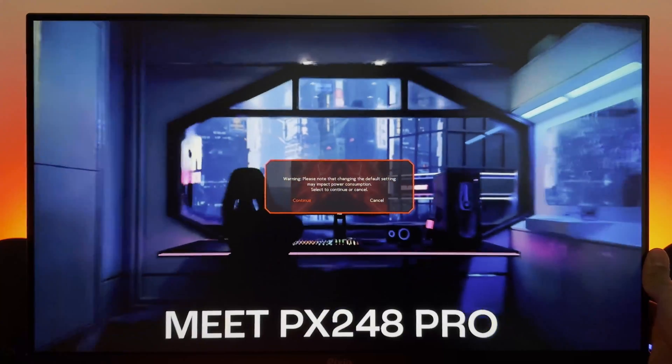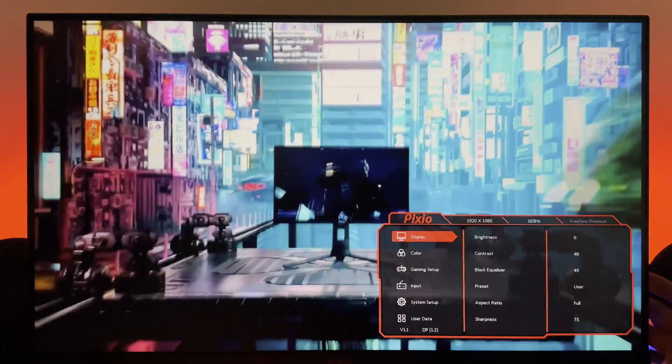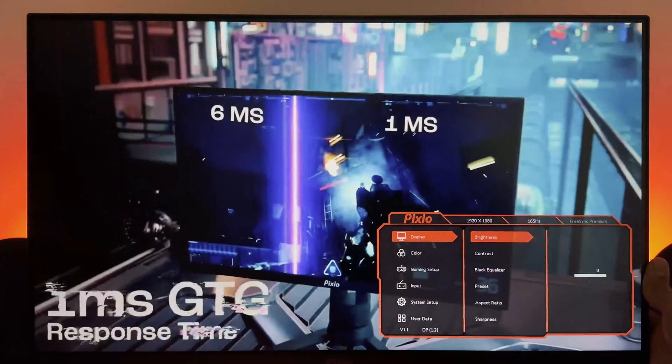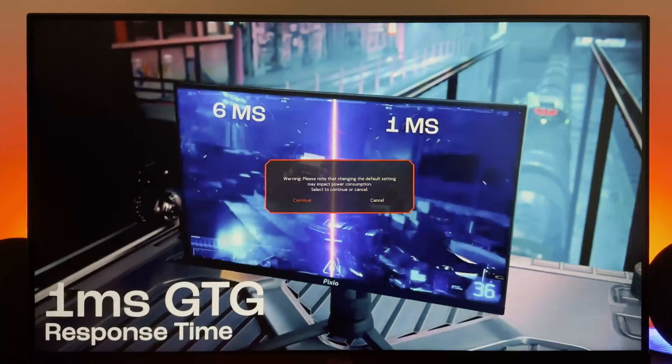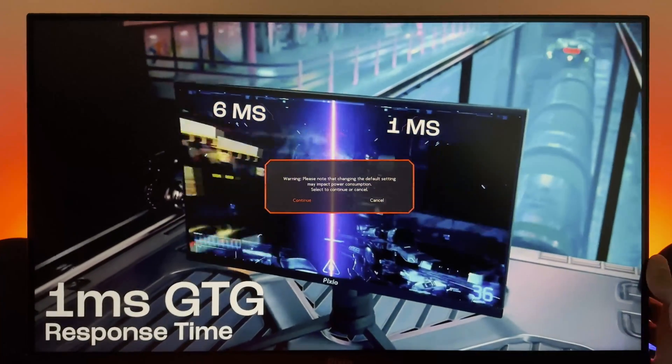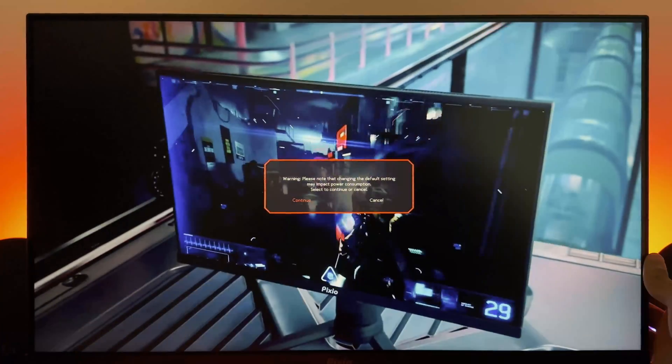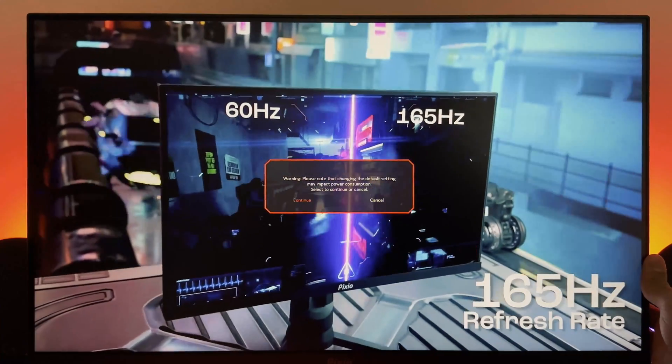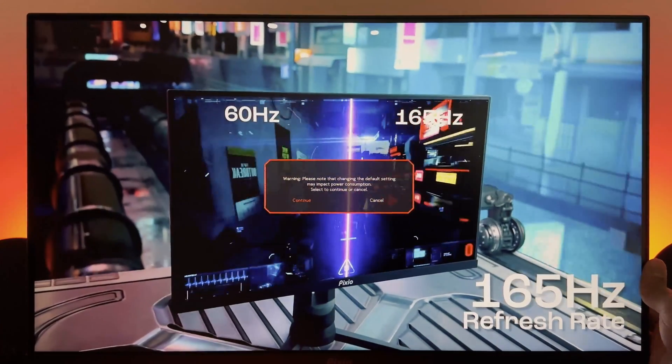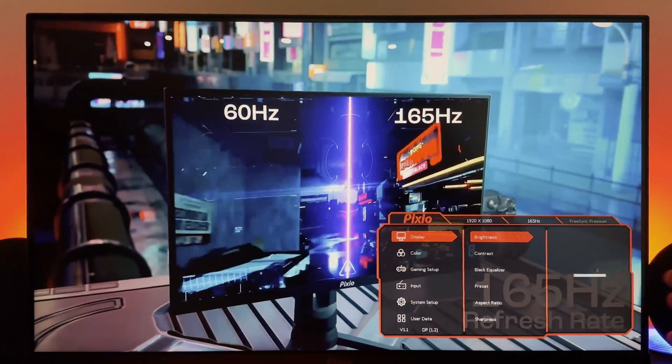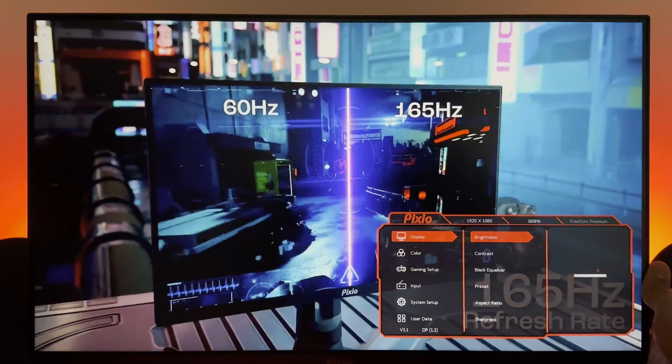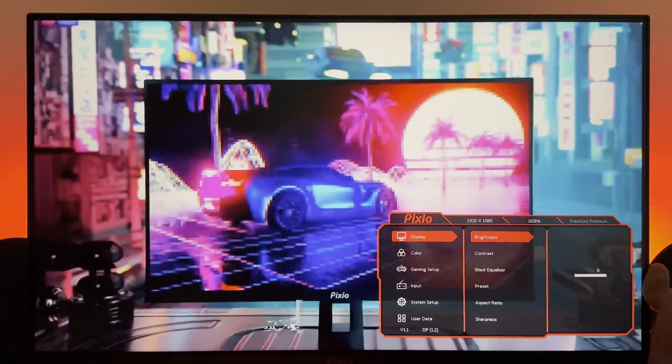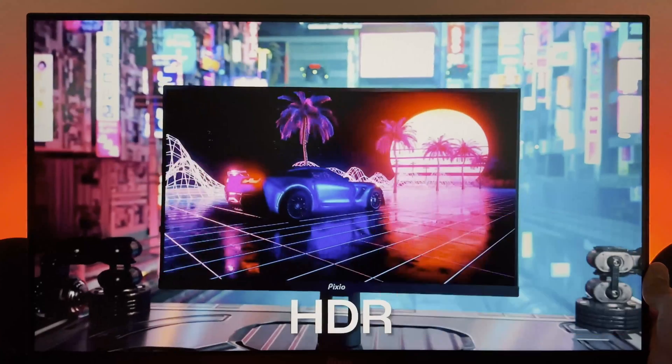Apparently every time you want to change something it wants to warn you that may impact power consumption because you're changing the default settings, and they're not even default. So Pixio, please fix this.